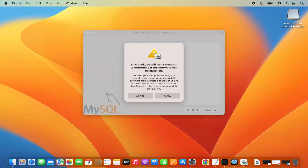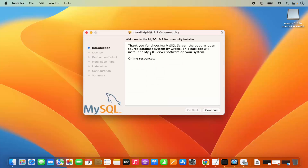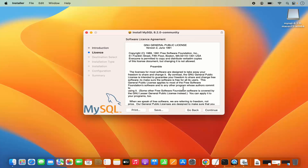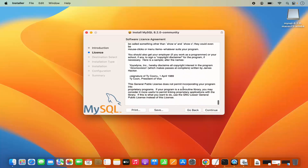When you start the installation of MySQL Community Server for the first time, it says this package will run a program to determine if the software can be installed. So I'm going to click on Allow. Now the installer has started. Here you can see the introduction of MySQL. Click on Continue, read the license terms and conditions, then click Continue and then click the Agree button.